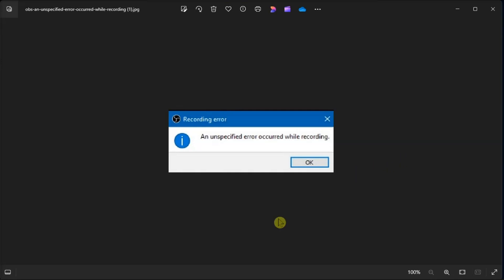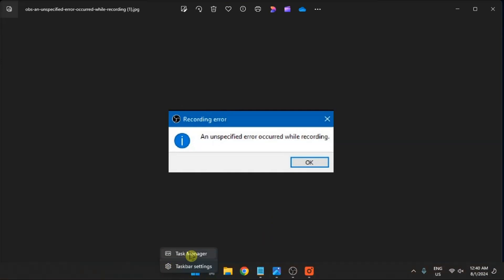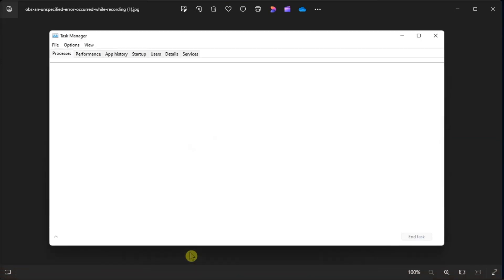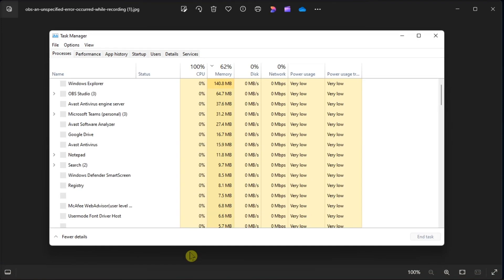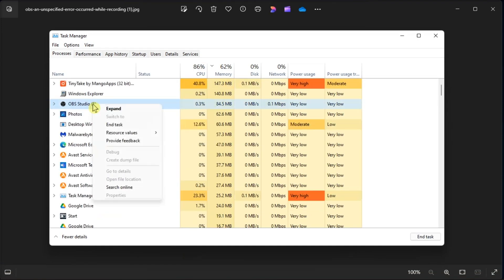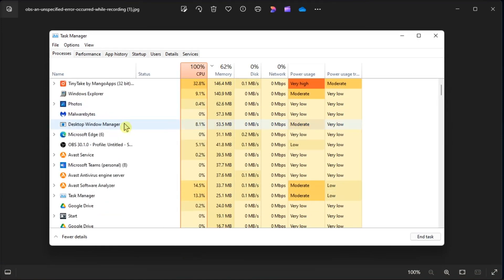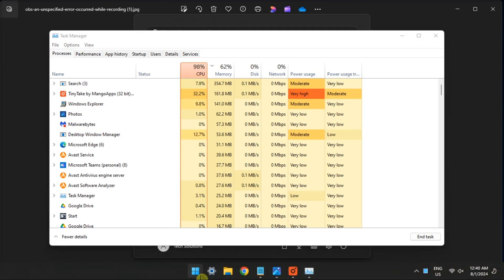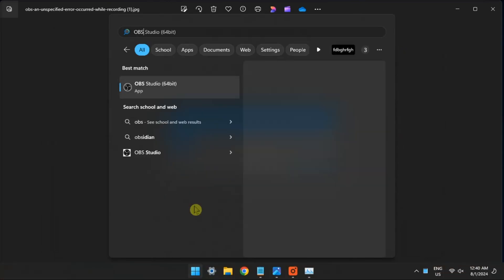The best way to fix any OBS Studio issue is to restart it. To restart OBS Studio, open the Task Manager, right-click on OBS Studio, then choose End Task. Then search for OBS Studio to open it again.